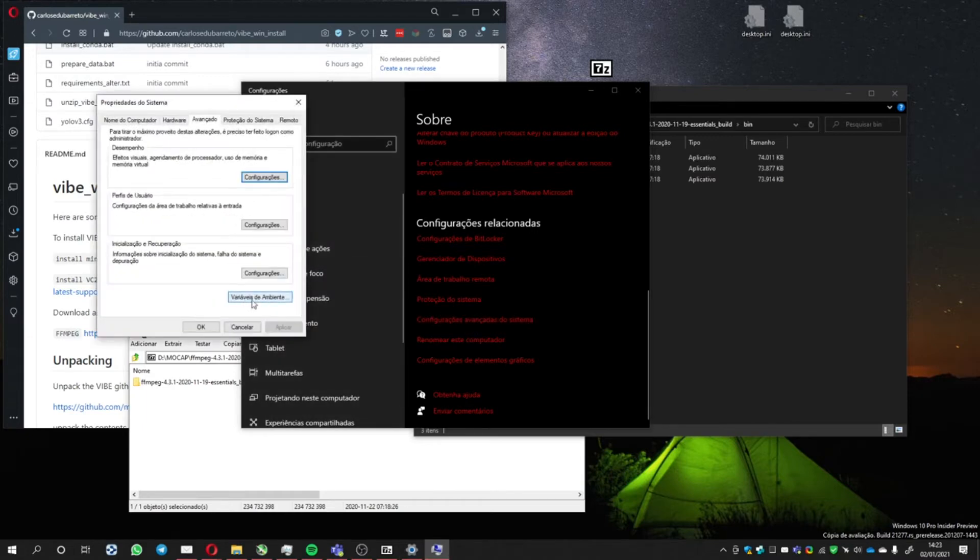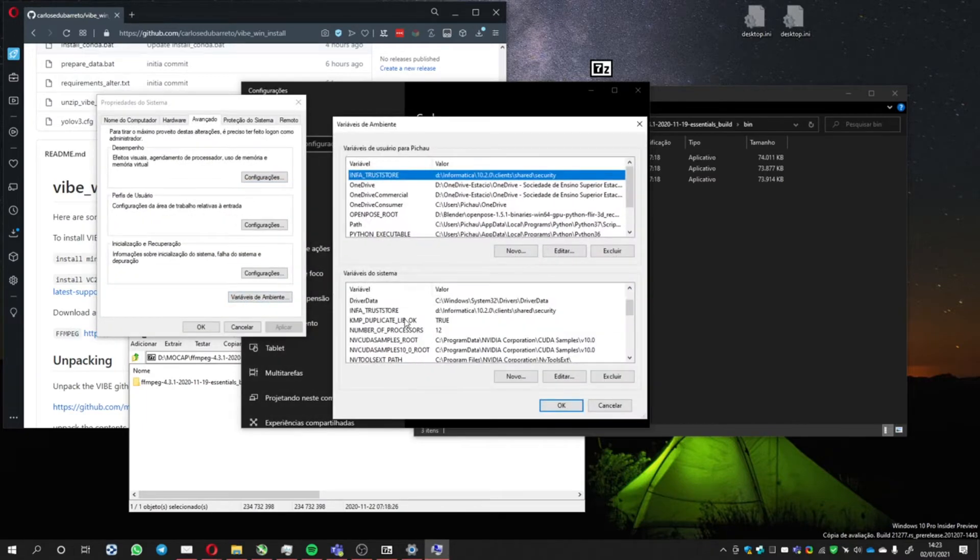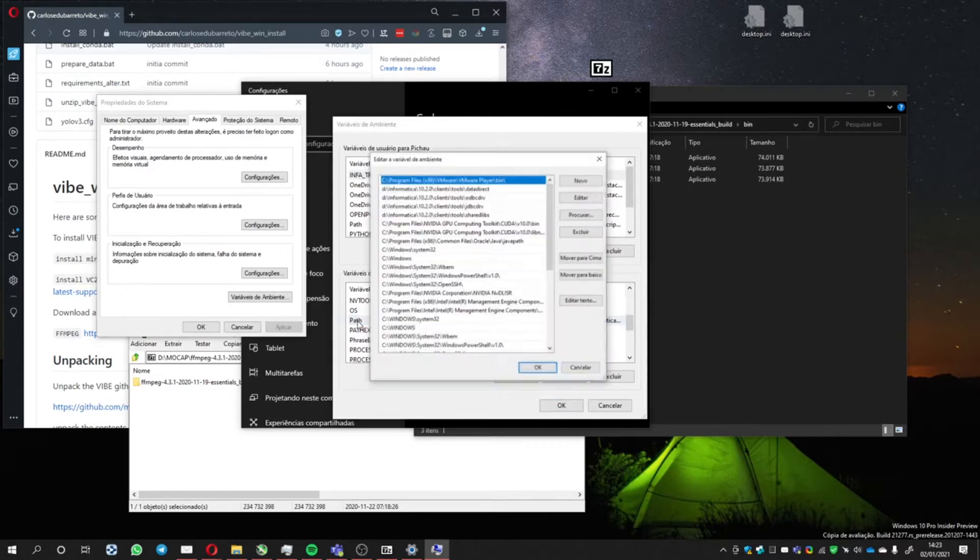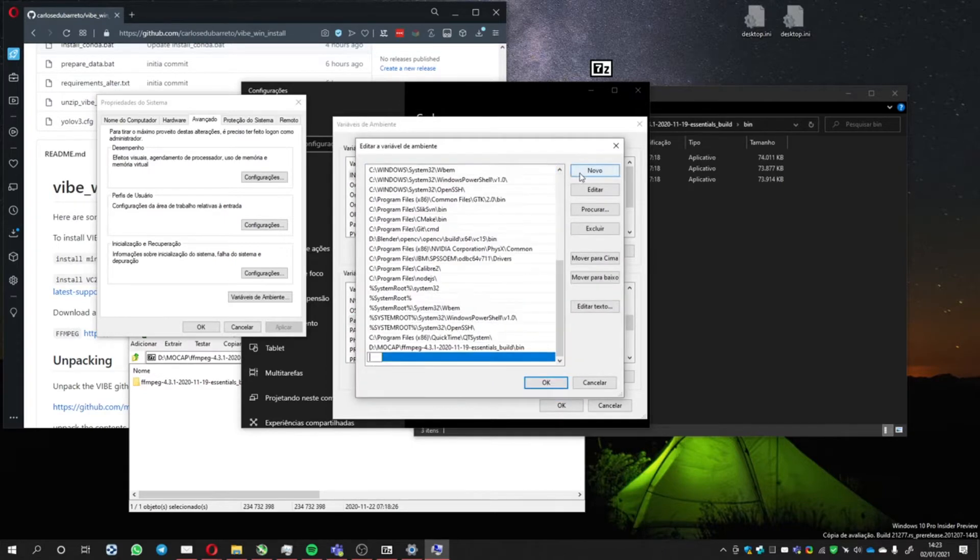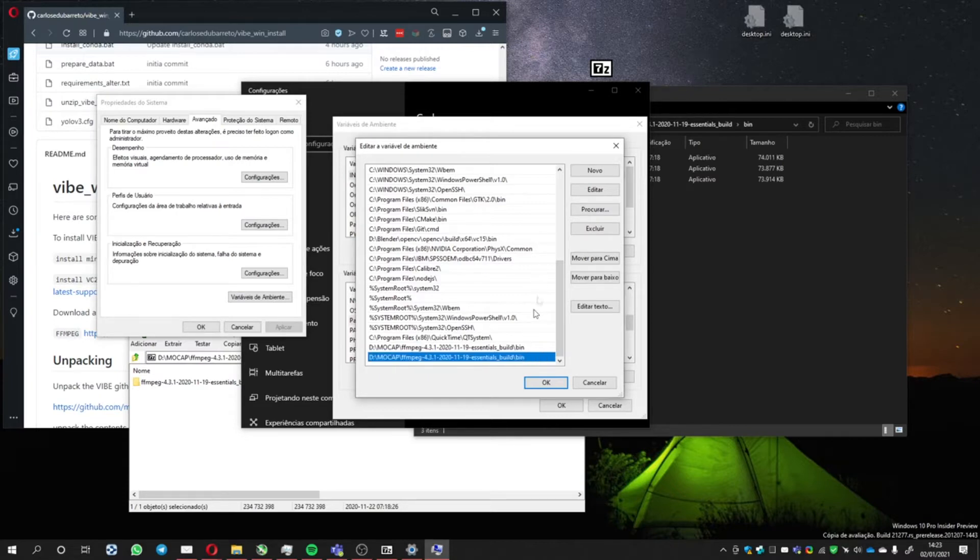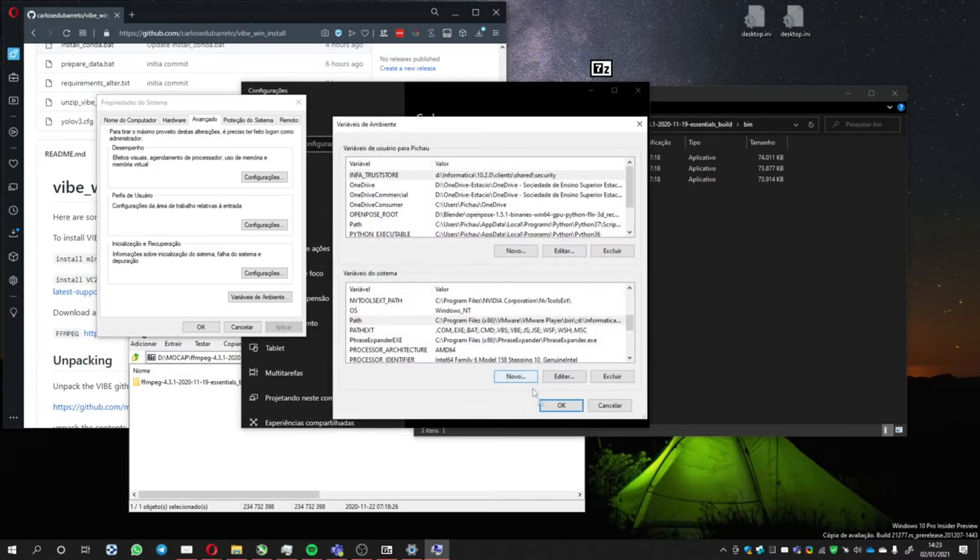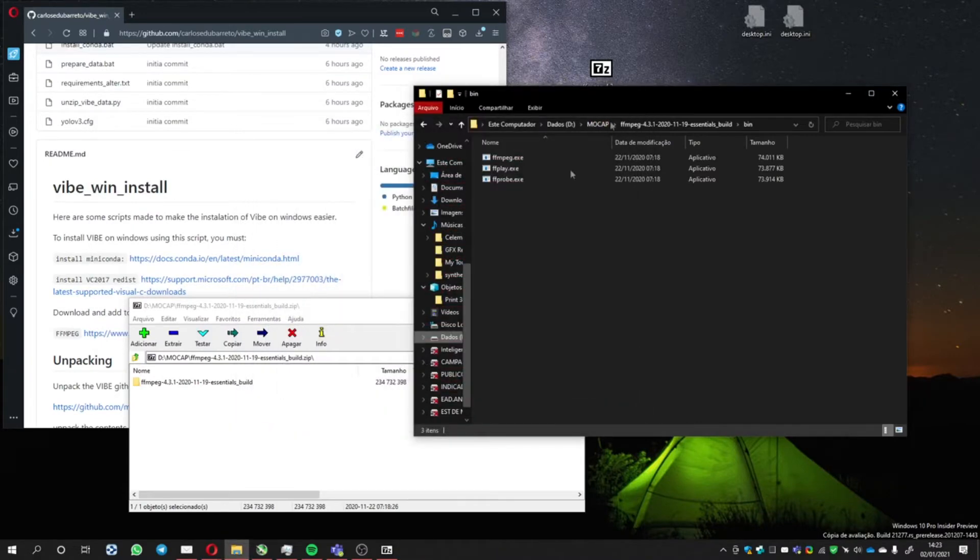System Variables, go to Path here, add a new one, and paste the MPEG folder. I've already done it, so I'm going to exclude it because it's already here. OK, close it.